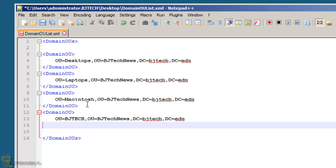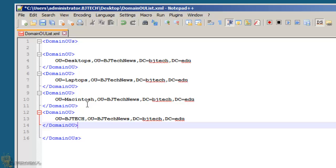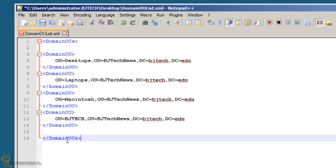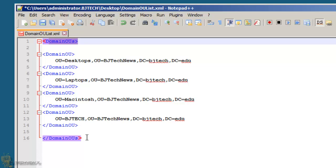And once you're done with the path of the OU, the way you want the computers to be dropped, you need to close that out to Domain OU. Once you complete your list, make sure at the very end, whatever you open with, you have to close it. So we're going to save it.